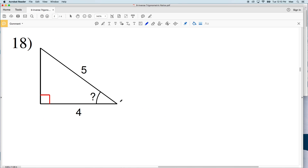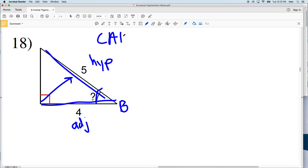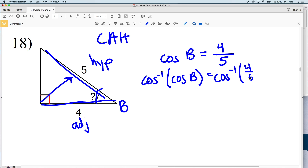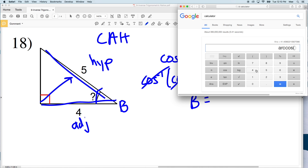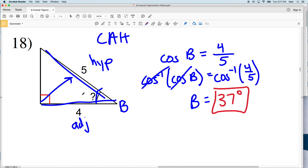For number 18, let's call this angle B. We're not given the opposite side, but we're given the adjacent side and the hypotenuse — the side directly across from 90 degrees. So we'll use cosine. The cosine of angle B equals the adjacent side length of 4 over the hypotenuse of 5. Taking the inverse cosine of both sides — whatever we do to the left we do to the right — the inverse cosine cancels with cosine, leaving B equal to the inverse cosine of 4 divided by 5, which gives us 36.8, rounding to 37 degrees.